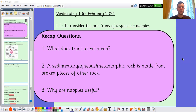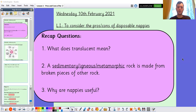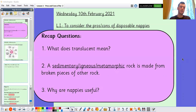Question two: a sedimentary, igneous, or metamorphic rock is made from broken pieces of other rock. And question three: why are nappies useful? Why are they useful? As always, feel free to pause the video, have a go at those questions, and we'll come back together in just a moment.